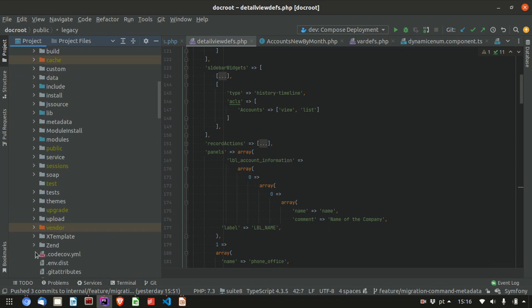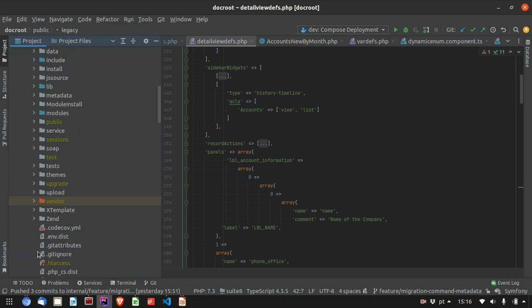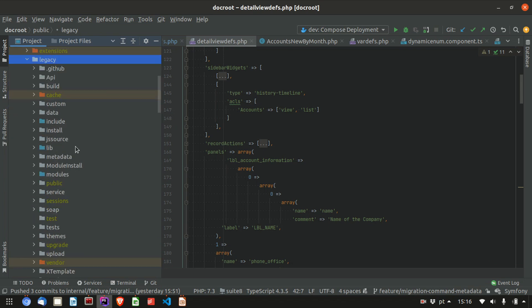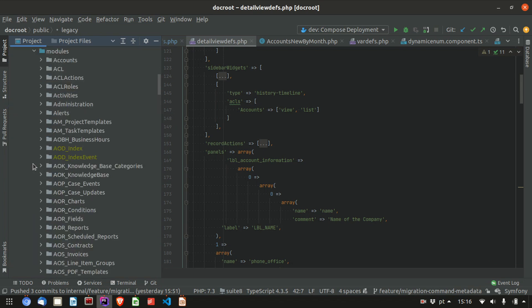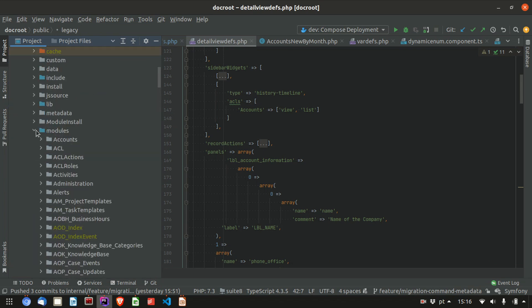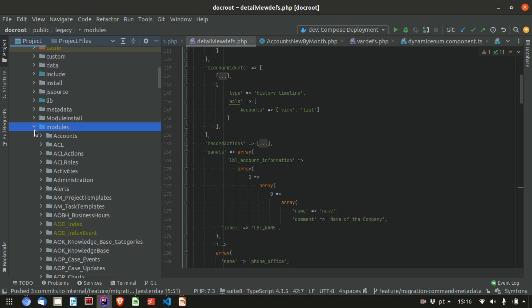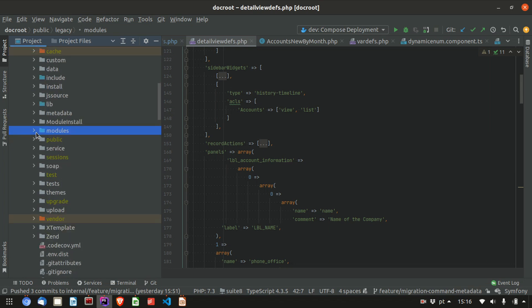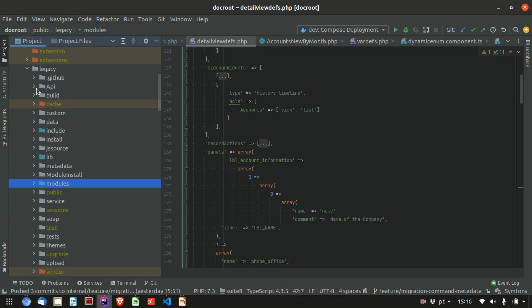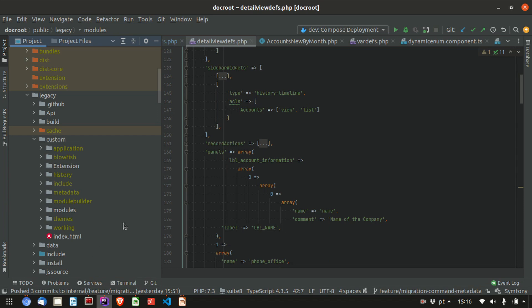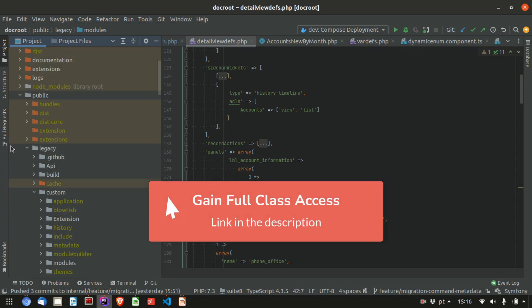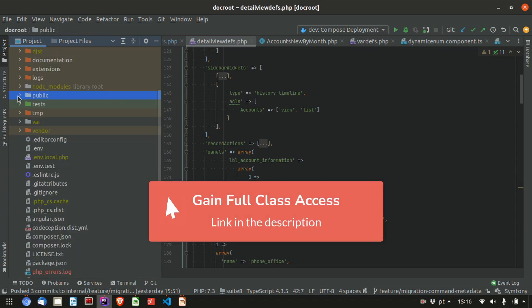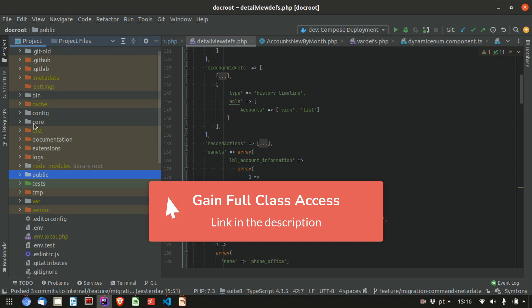If you want to do a customization on your custom module or if you go through Studio, it will generate to public/legacy/modules and your module. If you want to add like an extension to vardefs or detailview defs or whatever, you'll go to public/legacy/custom, and the same structure as before. Everything still applies.